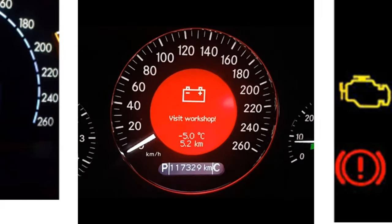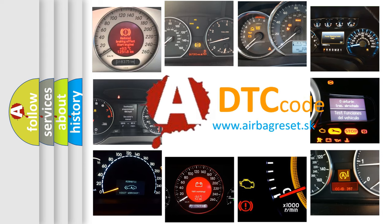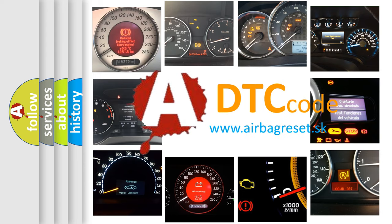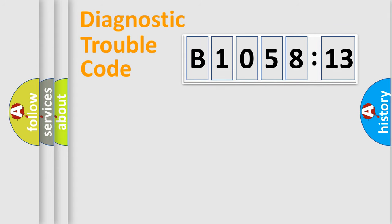How is the error code interpreted by the vehicle? What does B105813 mean or how to correct this fault? Today we will find answers to these questions together.